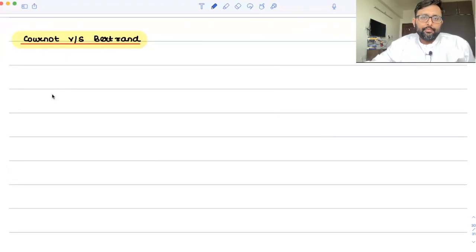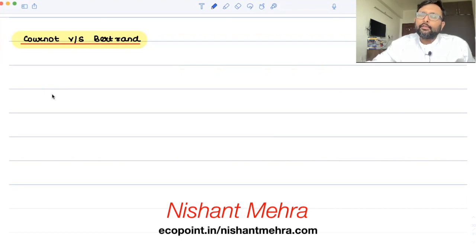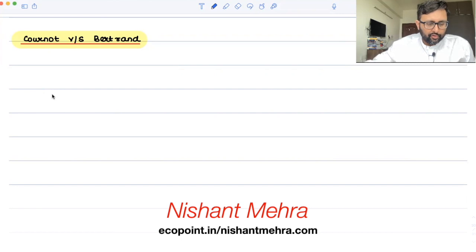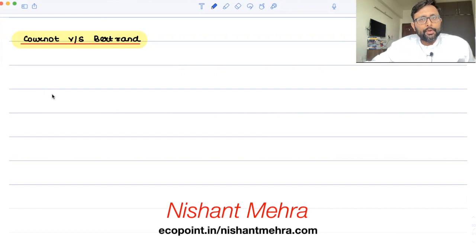Cournot versus Bertrand. We're going to look at how the two are a little different from each other — how Cournot and Bertrand differ. You started with perfect competition, moved on to monopoly, then moved on to oligopoly.